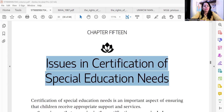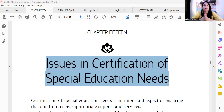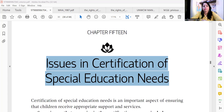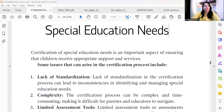Hello and welcome to Mentoring the Mentors, an institute that accelerates your learning curve. My dear educators, we're going to talk about inclusive education issues and certification of special education needs. We will discuss what the issues are when we want to get certification for special education needs.